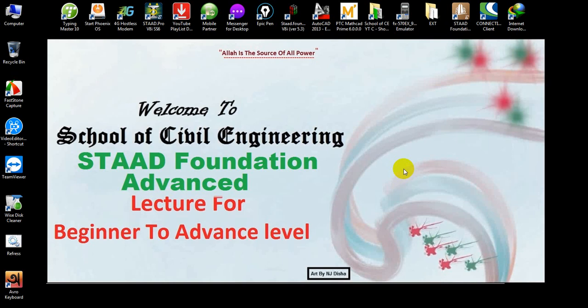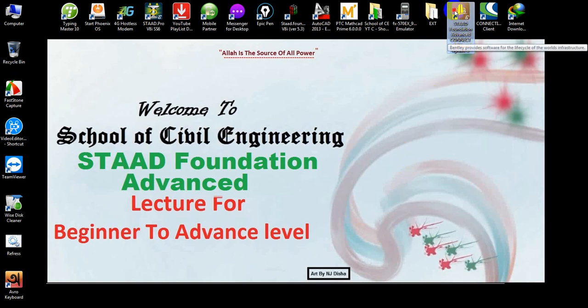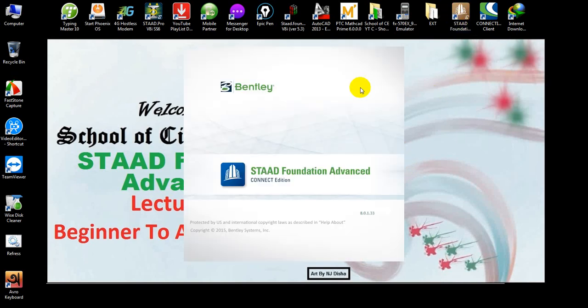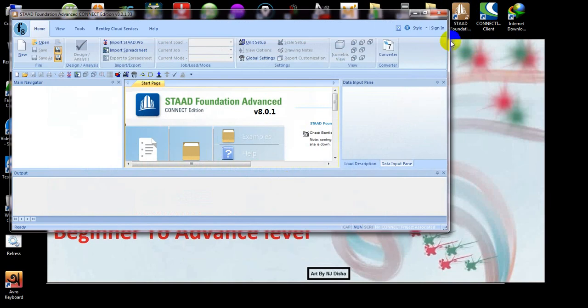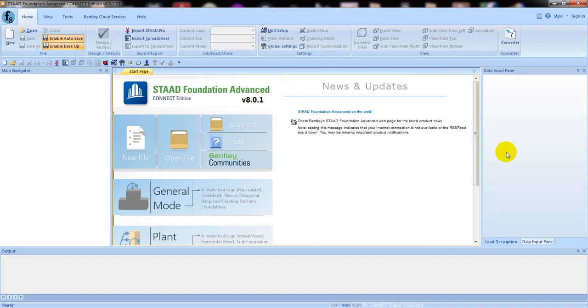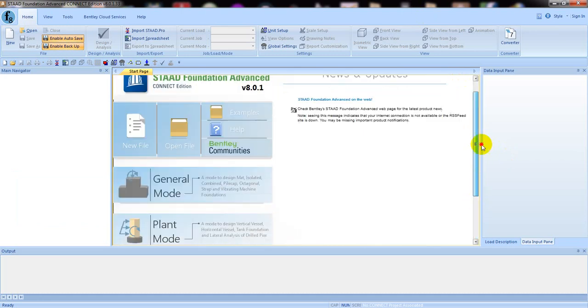If you're new here, you can watch our previous videos. There are many civil engineering related videos available on this channel. Let's start. First of all, we'll open STAAD Foundation Advanced. Click here — this is the Connect Edition. Here is the STAAD Foundation Advanced software.